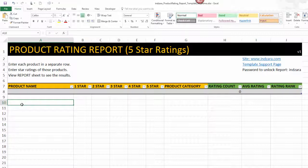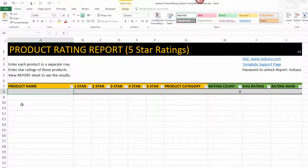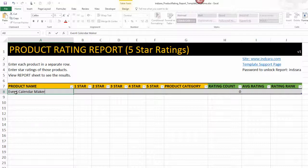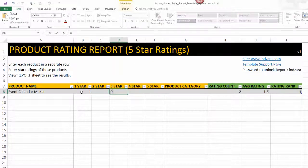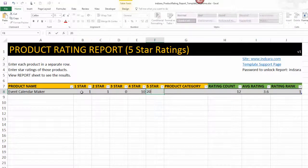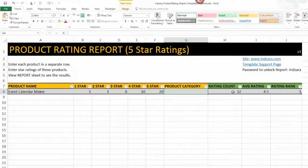The first and most important thing to note is to start entering your products from row eight. I'm going to start typing my product name, hit Tab and go to the next column. This is the number of one star ratings received for this product — let's say one. Then one two-star, no three-stars, ten four-stars, and two five-stars. These three columns are automatically calculated. I have a total of 32 ratings and an average score of 4.5. I'll come to the rank just in a minute.